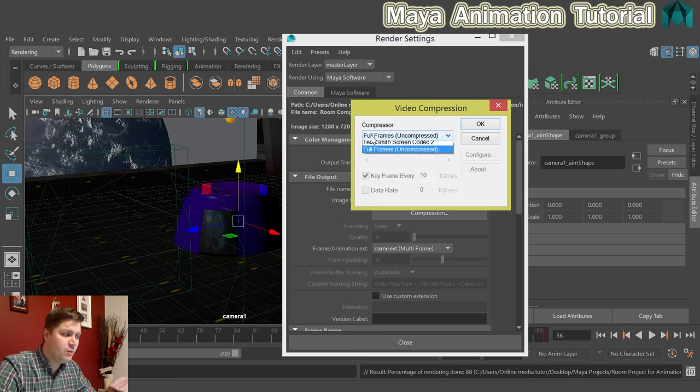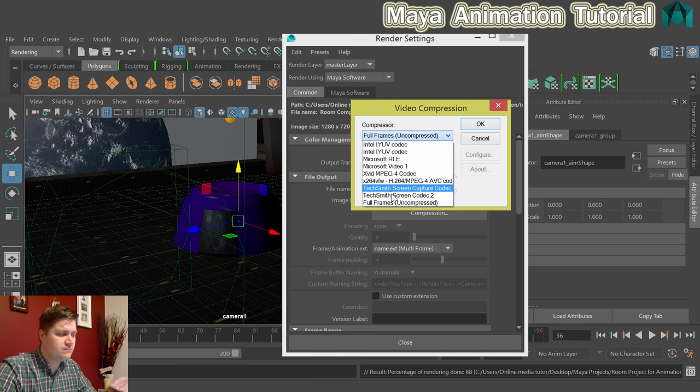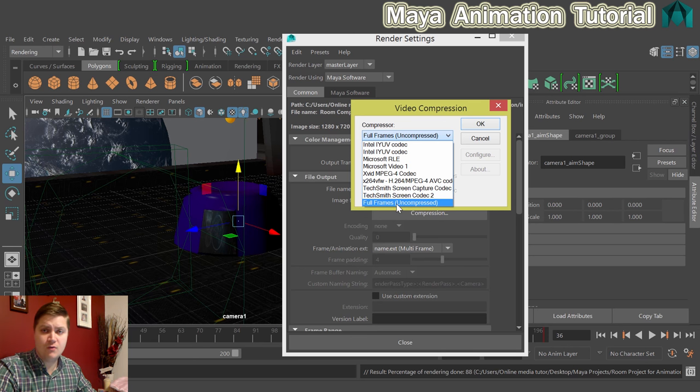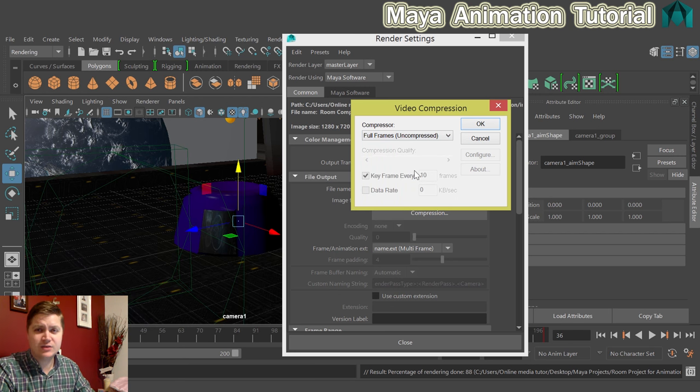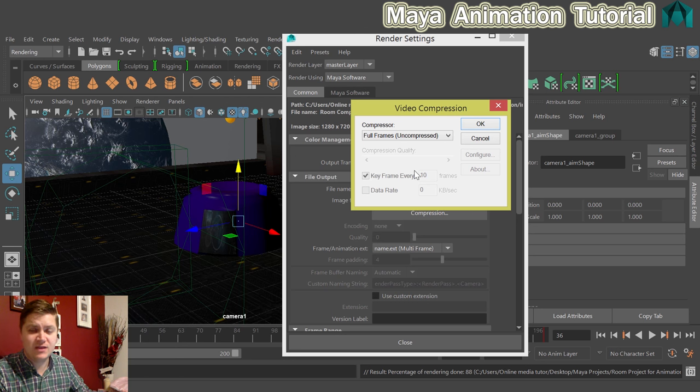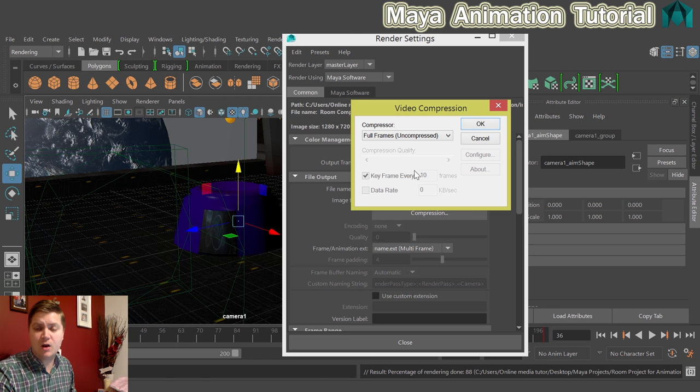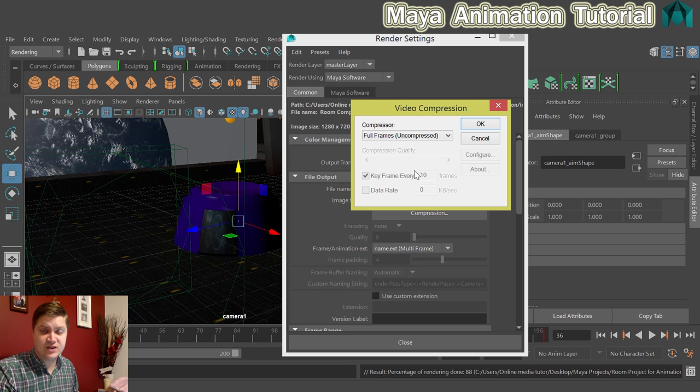You can if you want choose any of these compression methods. You may have more or less than I have installed on your system. But what I would say is that AVI compression tends to be shocking. So if you can afford the storage, if you've got somewhere to save a large AVI file, try and avoid compressing it.